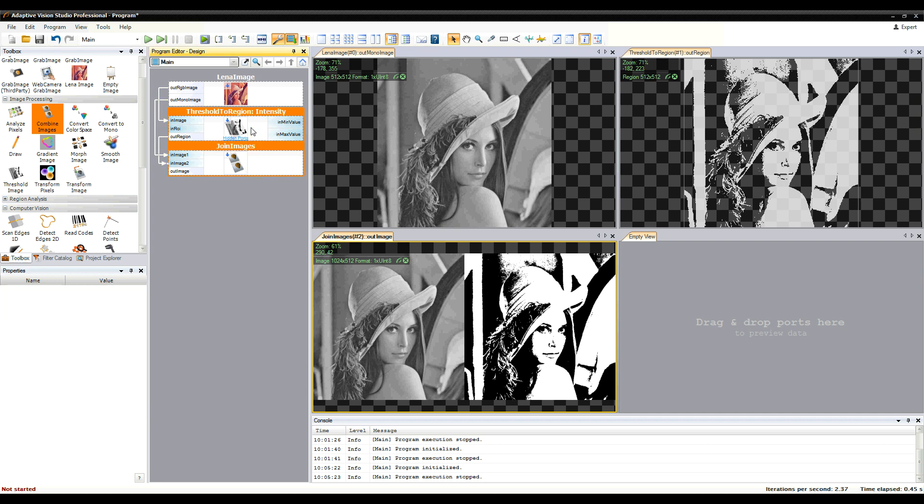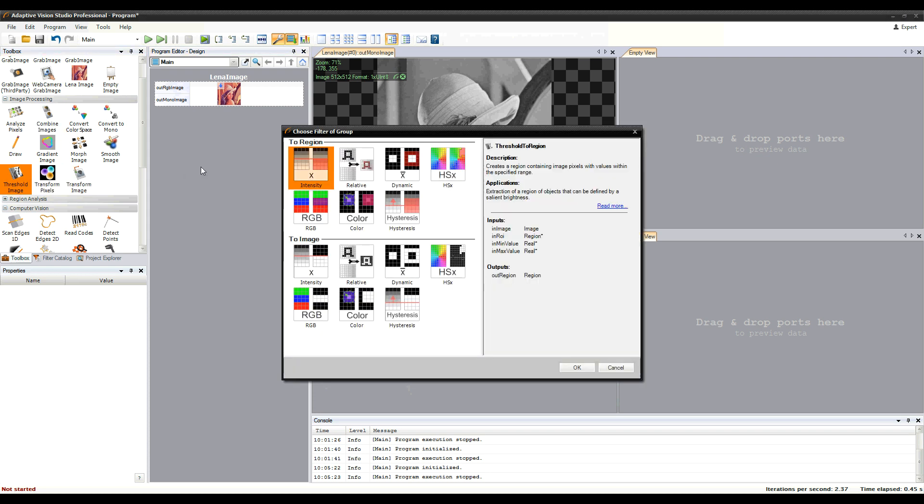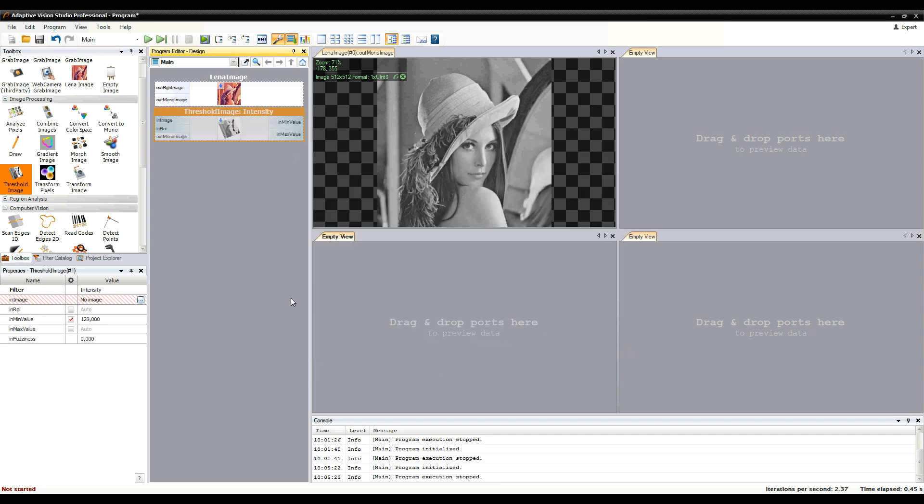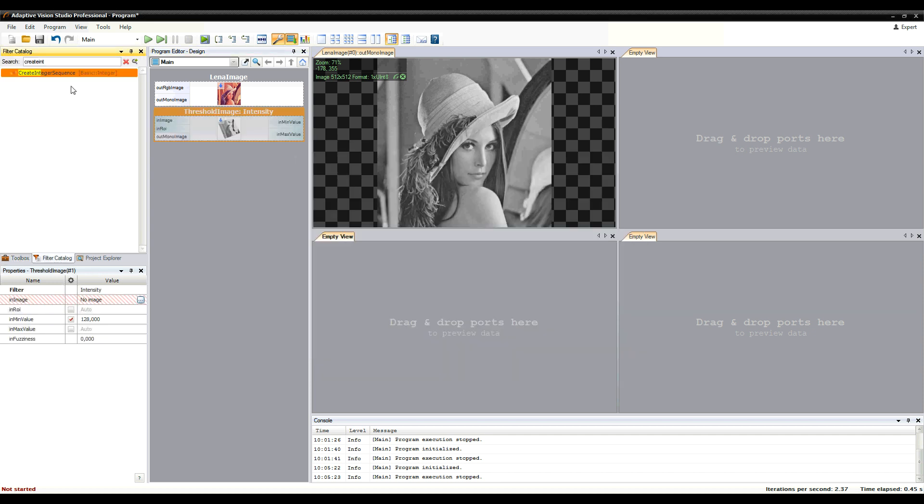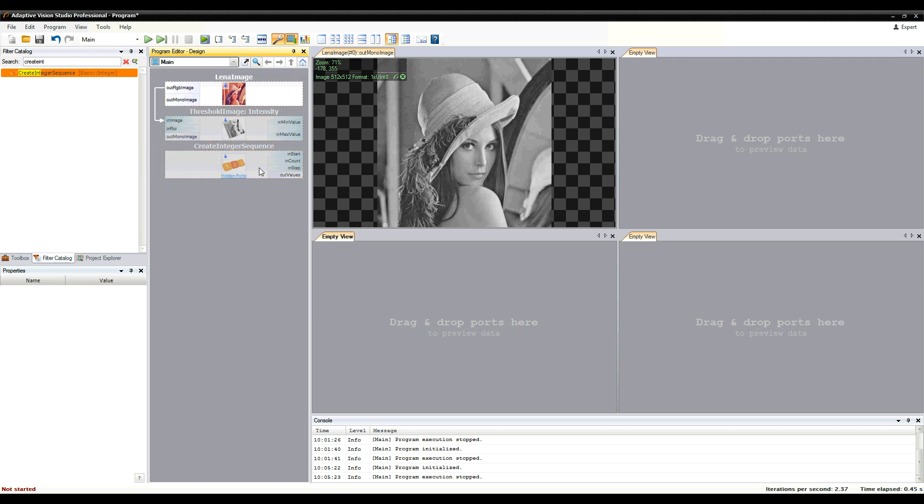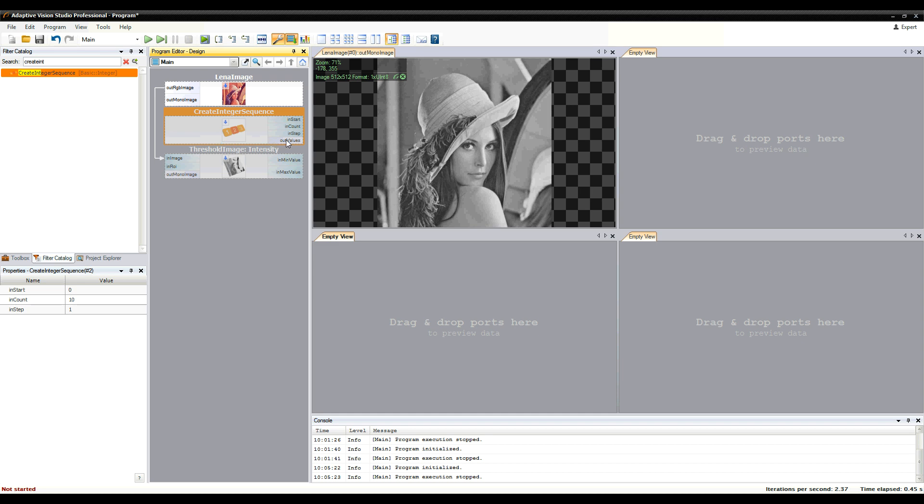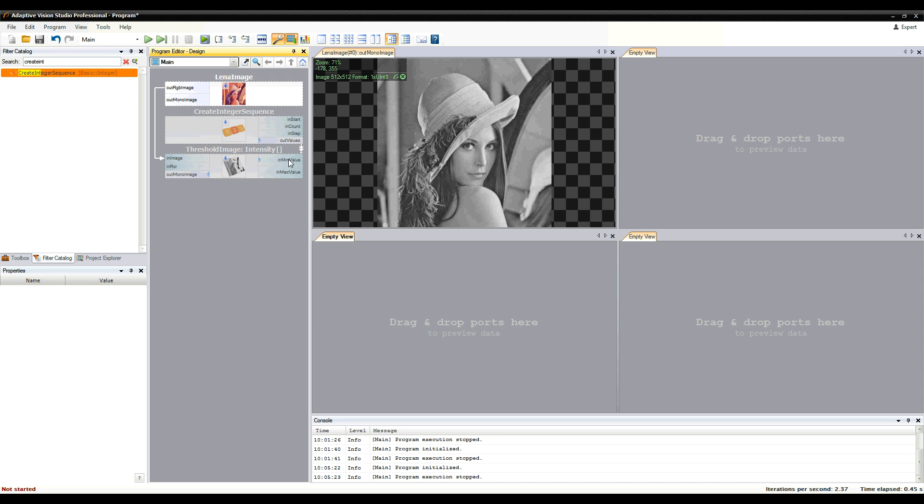Next we'll talk about array connections. When you want to achieve a foreach behavior, you can connect an array of values to a port where a single value is expected. This is an array connection. It will cause execution of the filter for each value in the array.